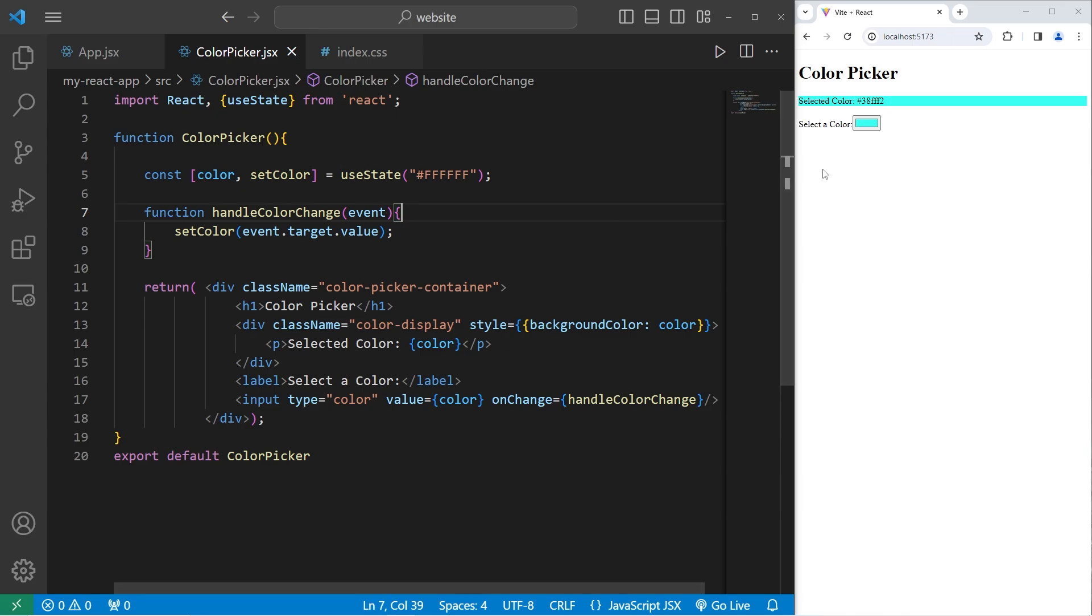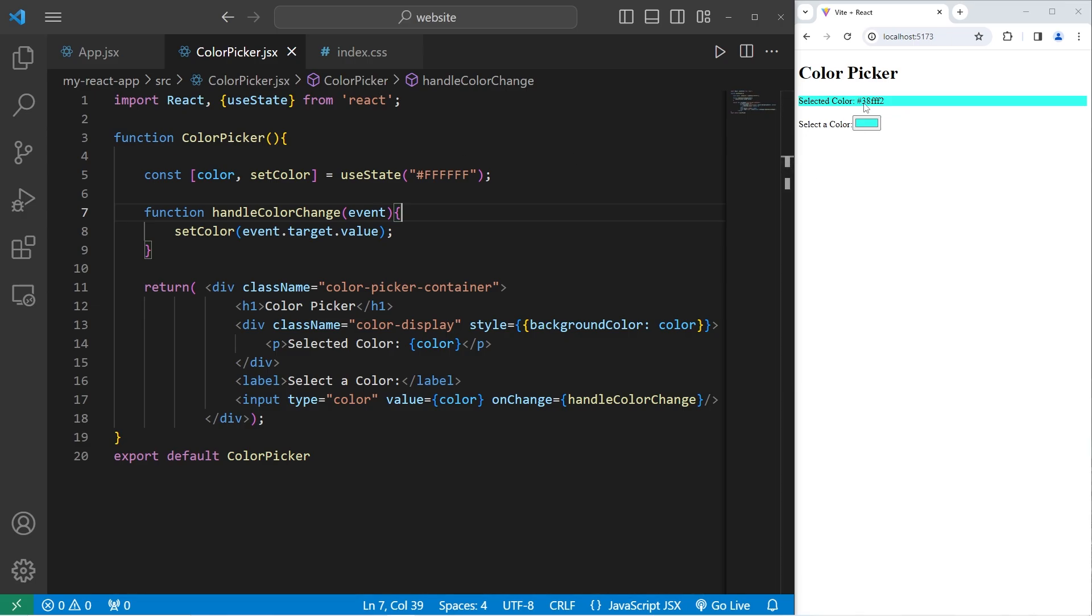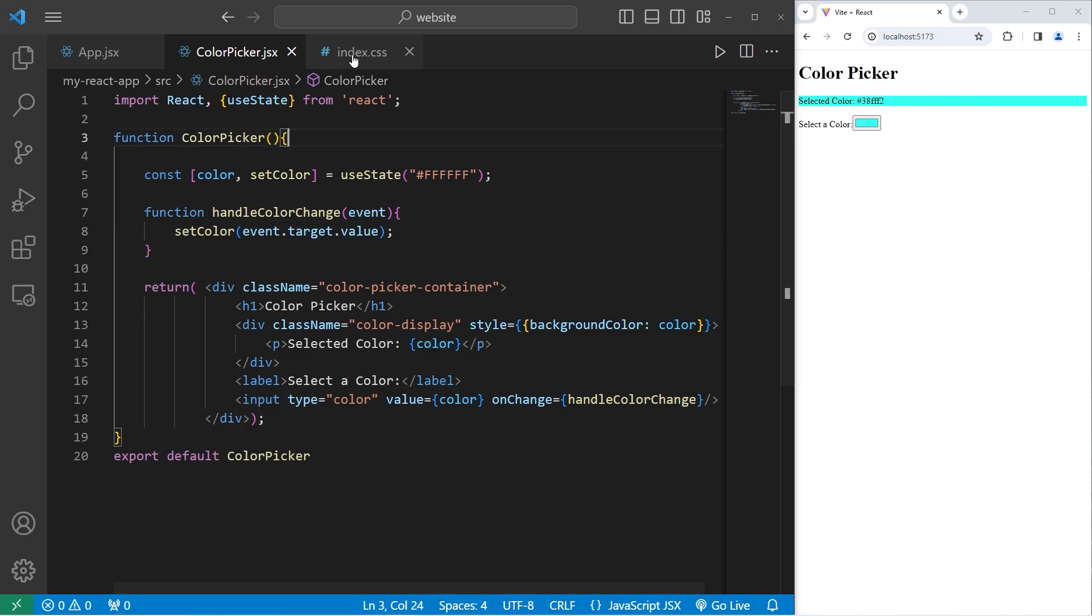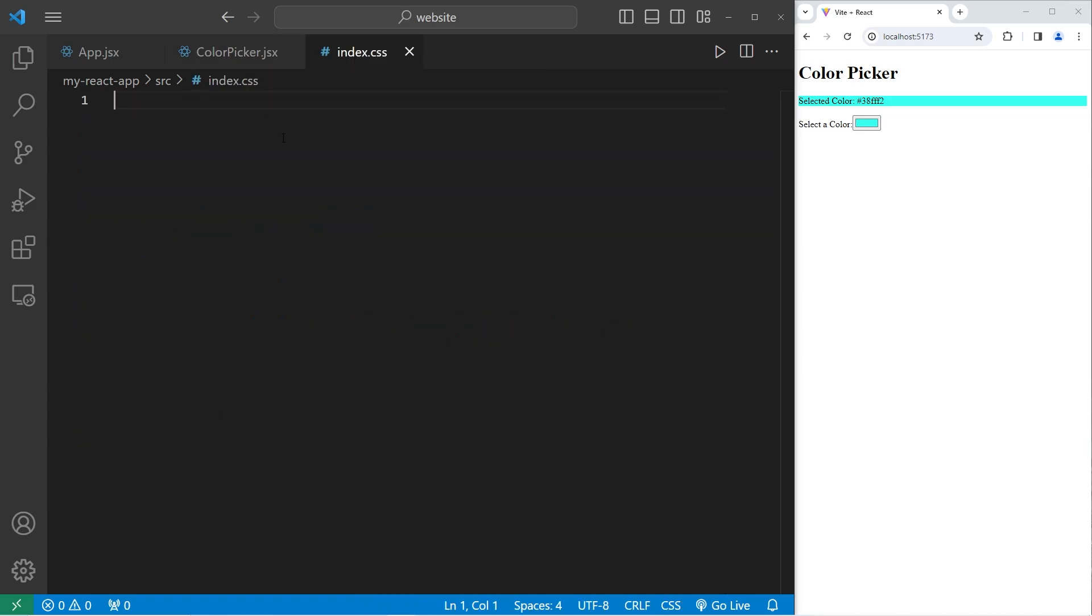And that is everything we need for this component. We haven't applied any CSS yet, so it's not very impressive. Although it does have functionality. So be sure to save everything. We will go to our CSS stylesheet.